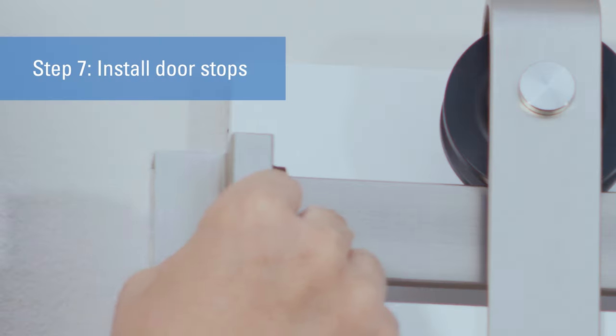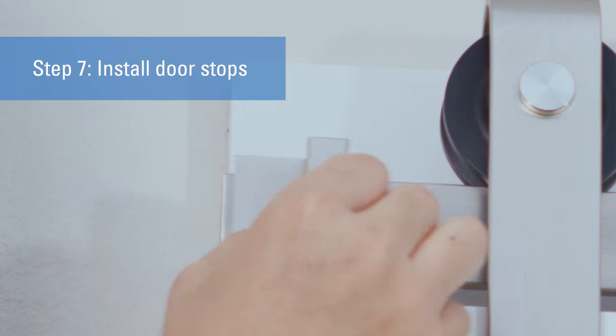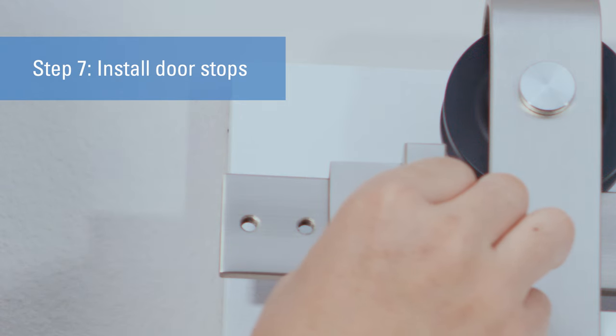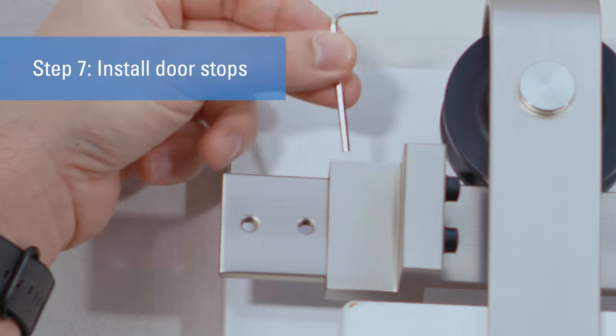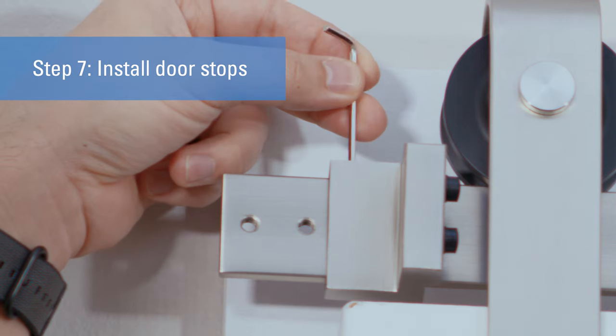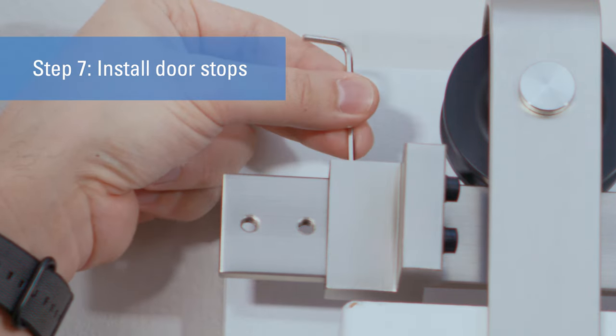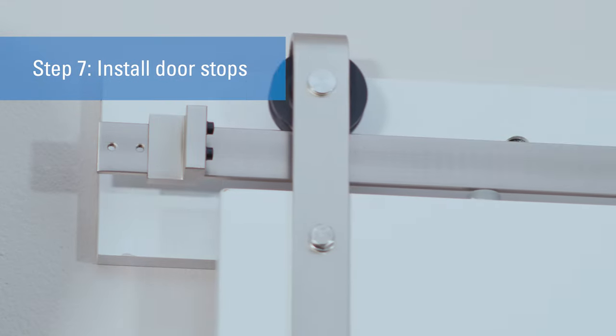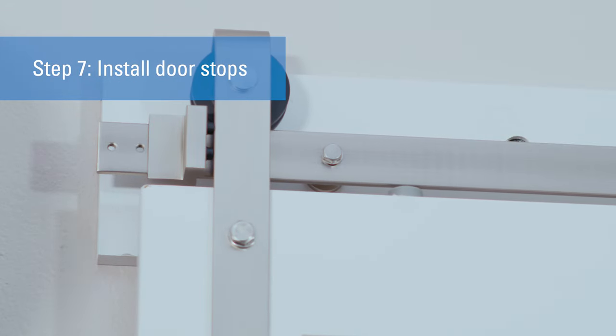Next, you'll be installing the door stops. These help to make sure the door won't slide off the track.